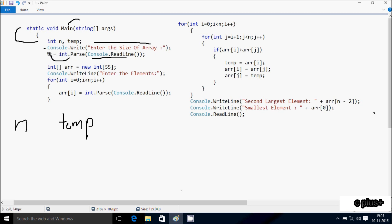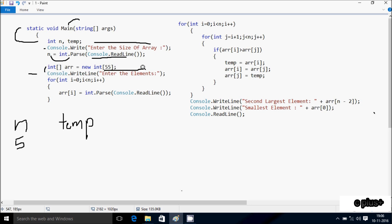So whatever I enter, that accepts an integer value. I am going to enter n value 5. Here after, control comes to this point where I have taken an integer array of size 55, so maximum you can enter 55 elements into the array. Then console class dot writeline method displays 'enter the elements' to the output screen.